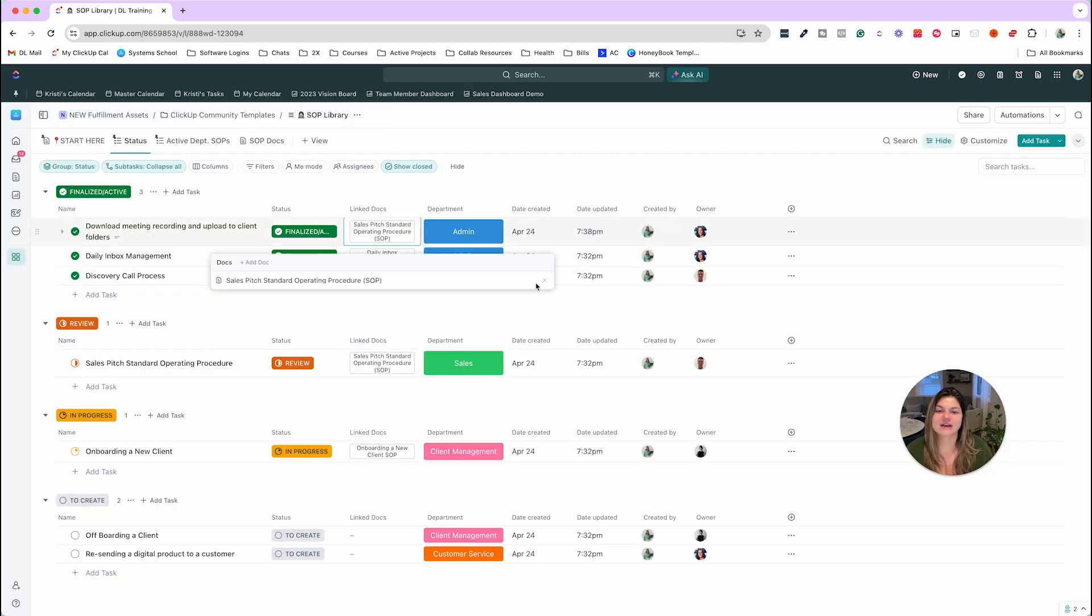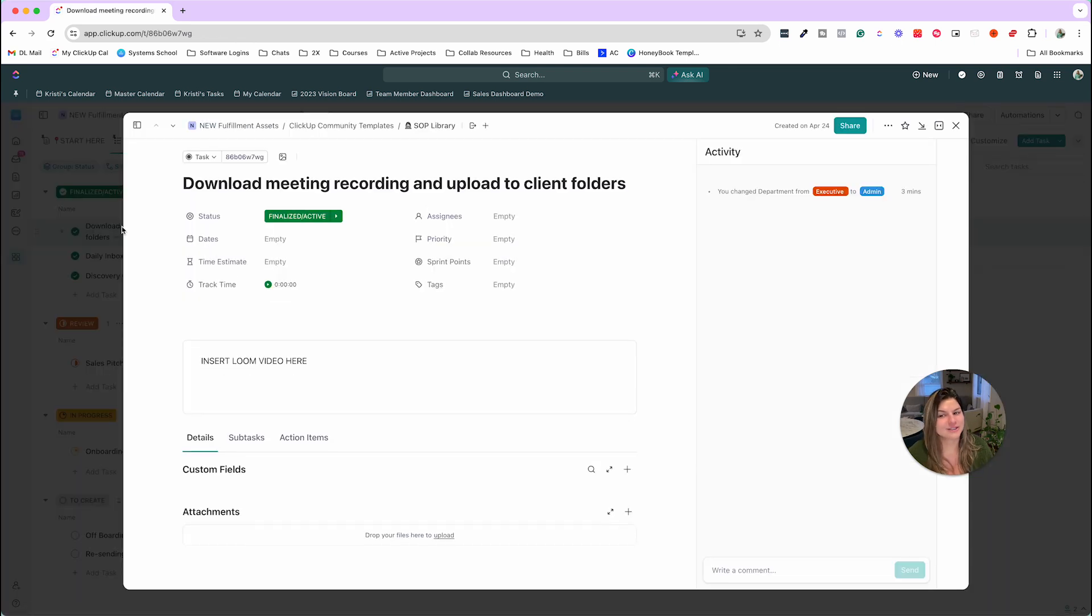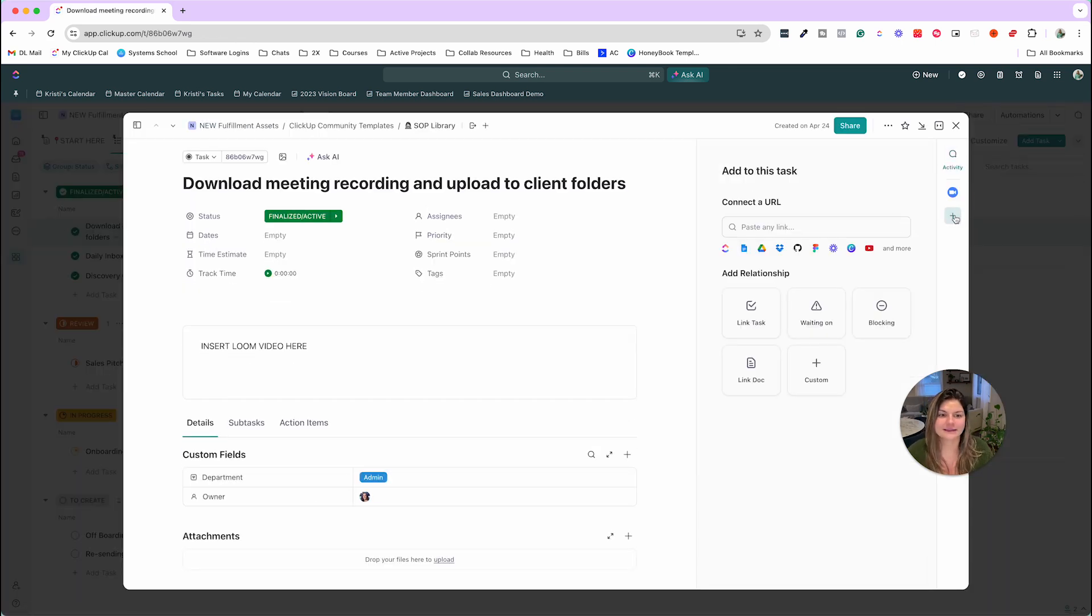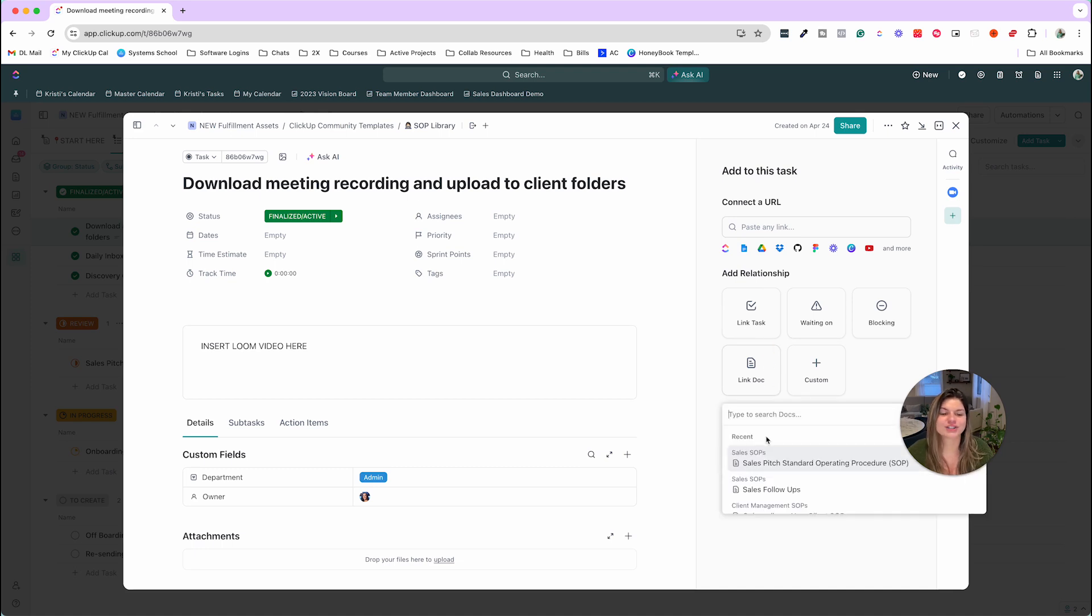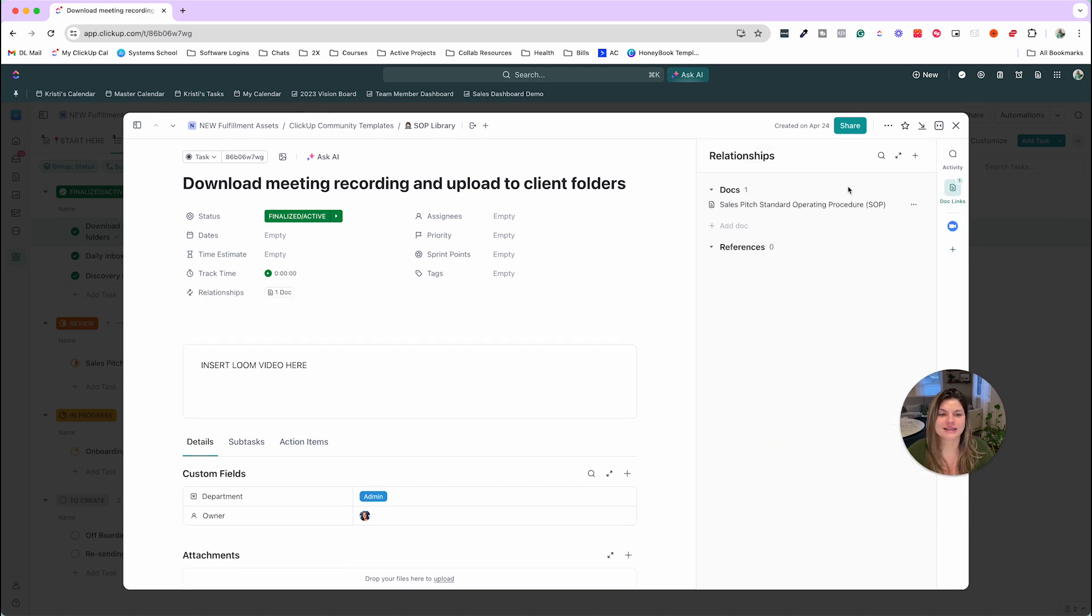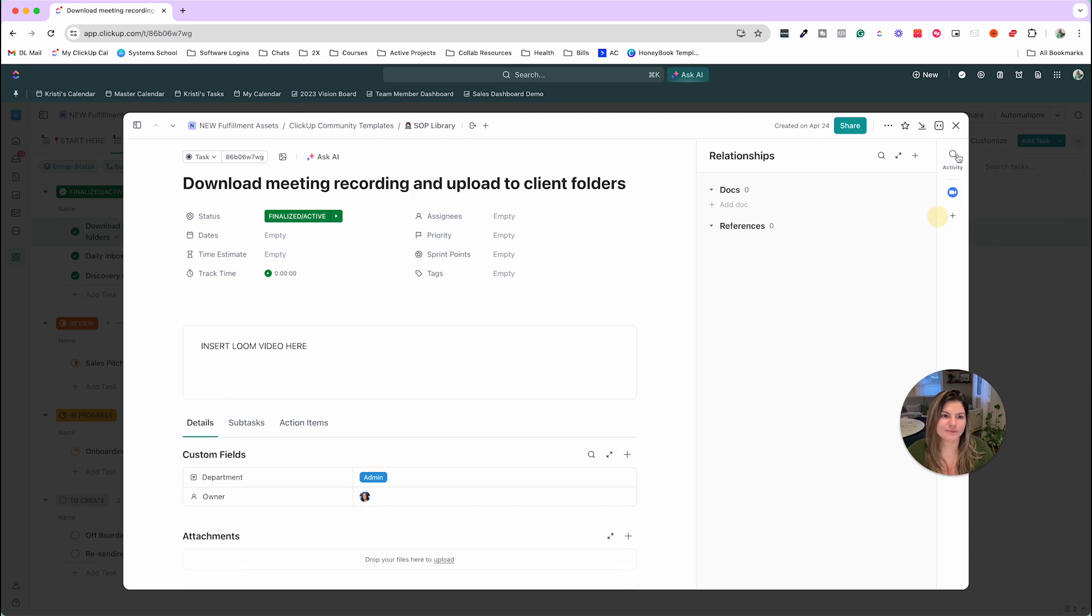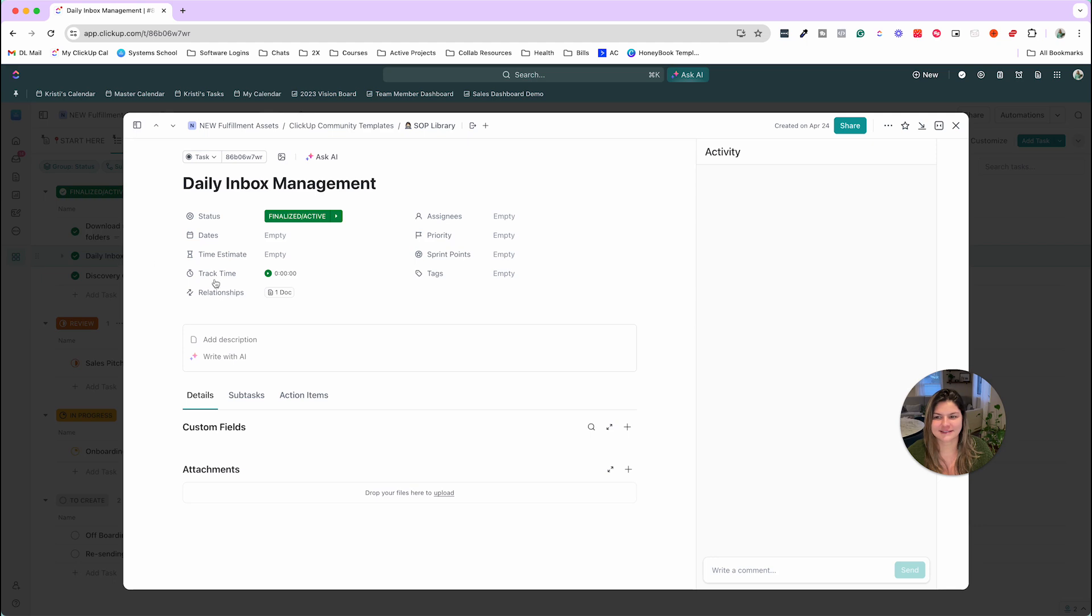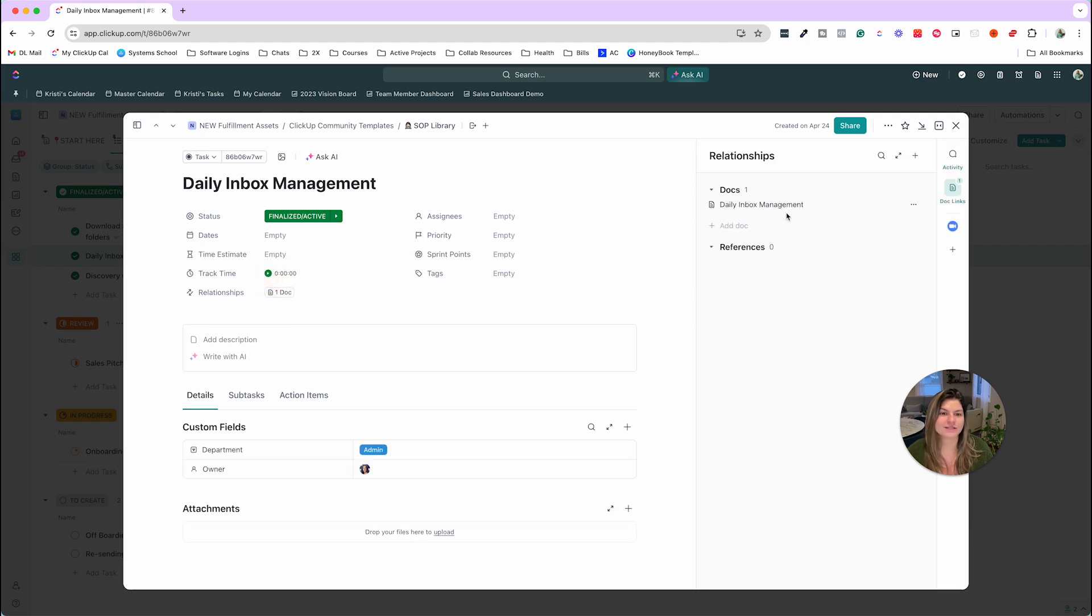Now the other way you can do this is by clicking into the task and clicking on add link, and then link doc, and then search for docs this way as well. So if I remove that two-way link, you'll see on the inside of these as well, the relationships, one doc here as well.